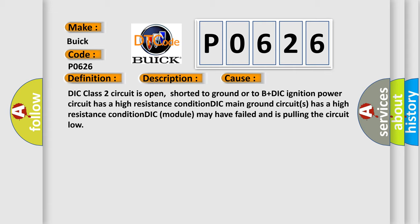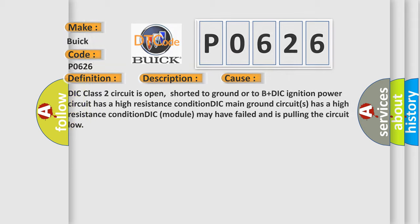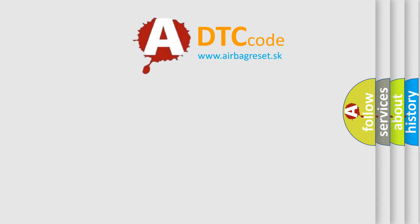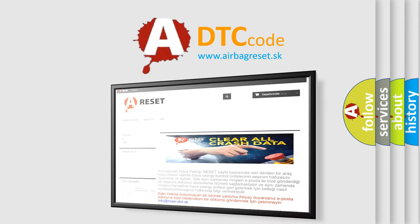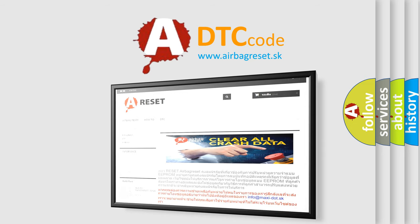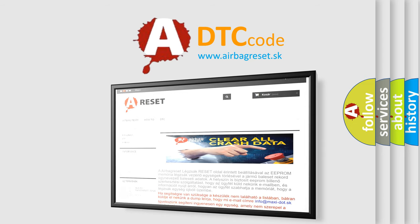The Airbag Reset website aims to provide information in 52 languages. Thank you for your attention and stay tuned for the next video.